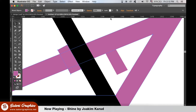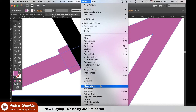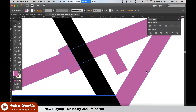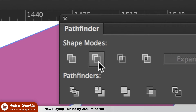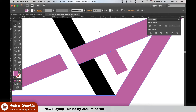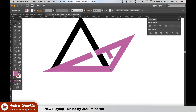Open your Pathfinder window and then select the new shape and the slanted triangle. We select the minus front option, which will cut out a section. Send the slanted triangle to the back of the logo design.